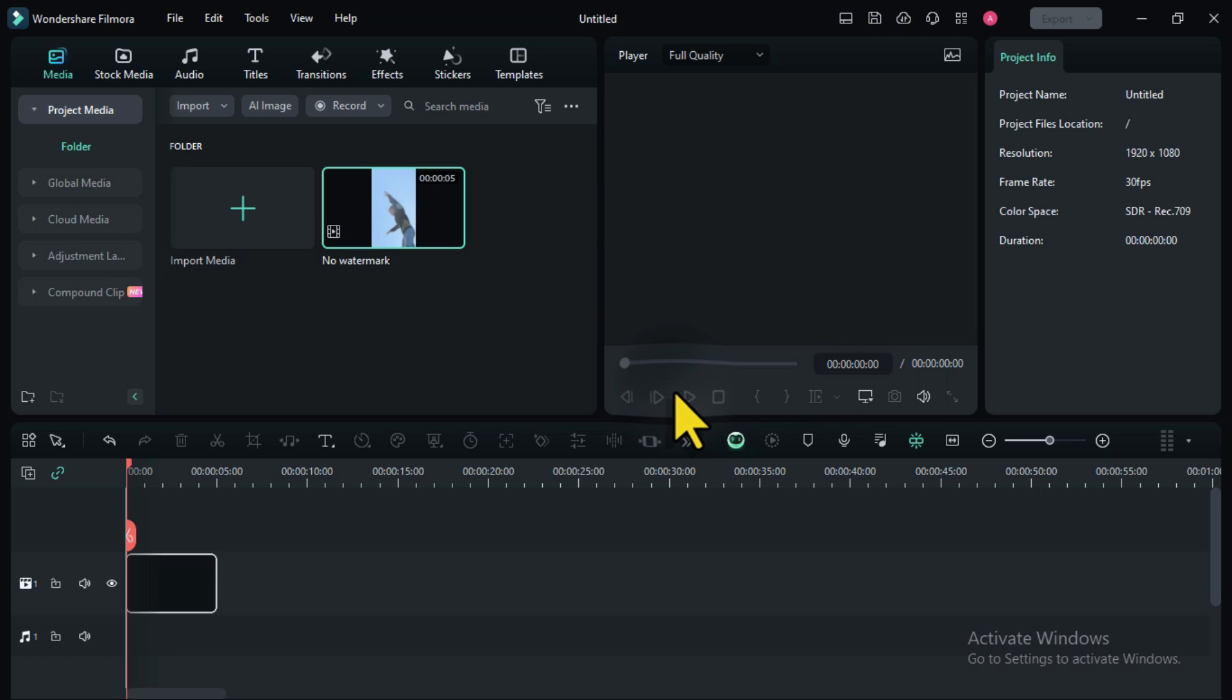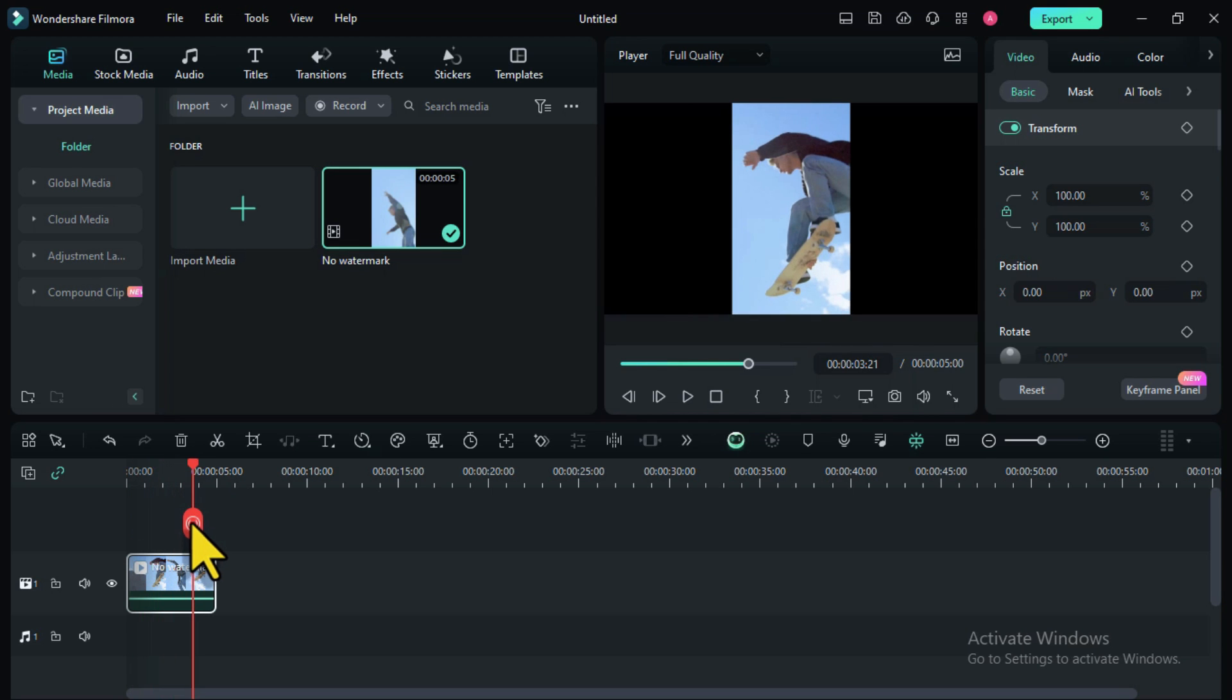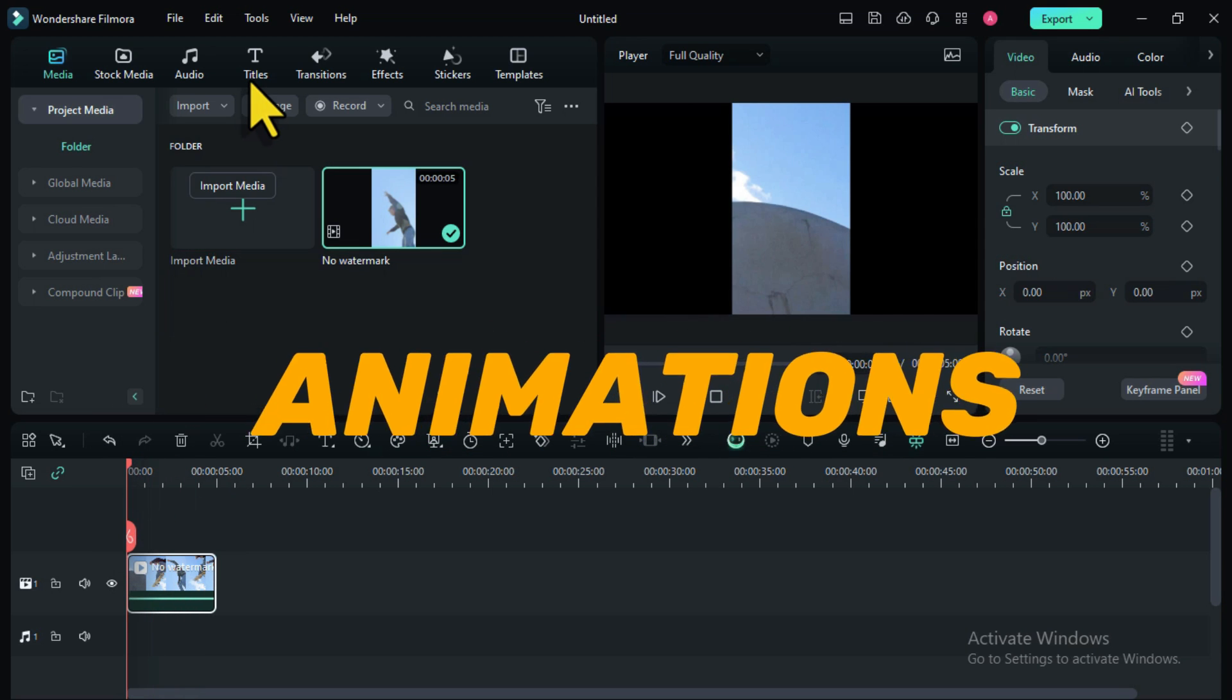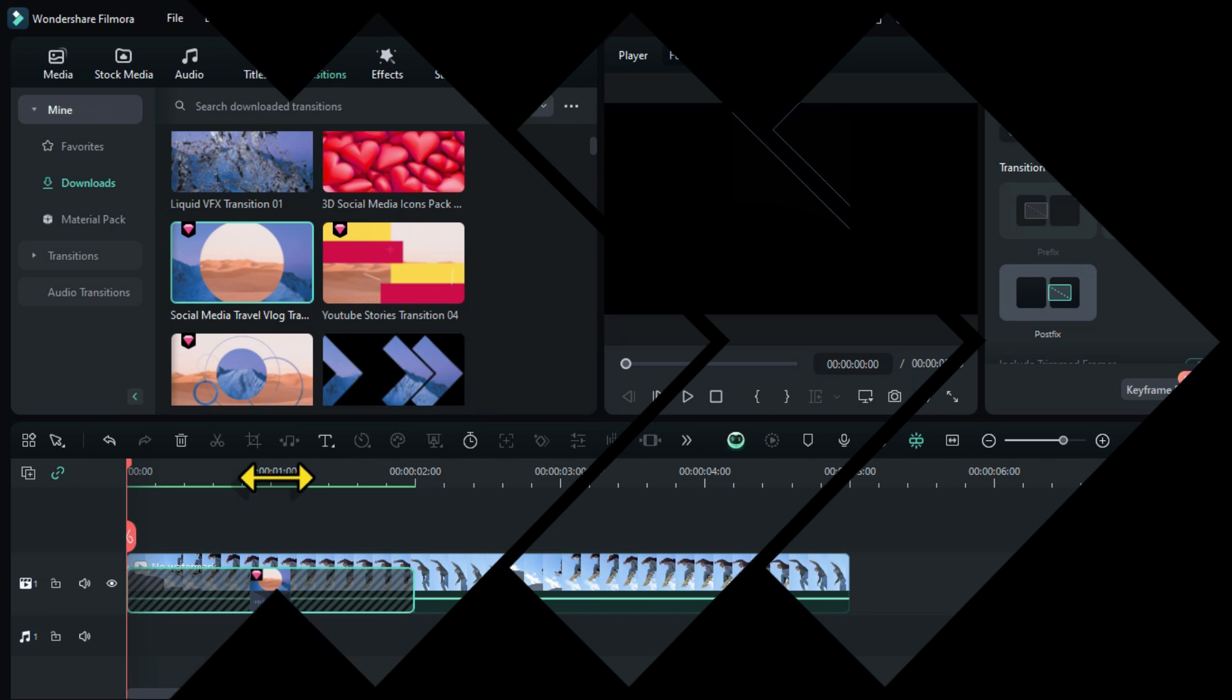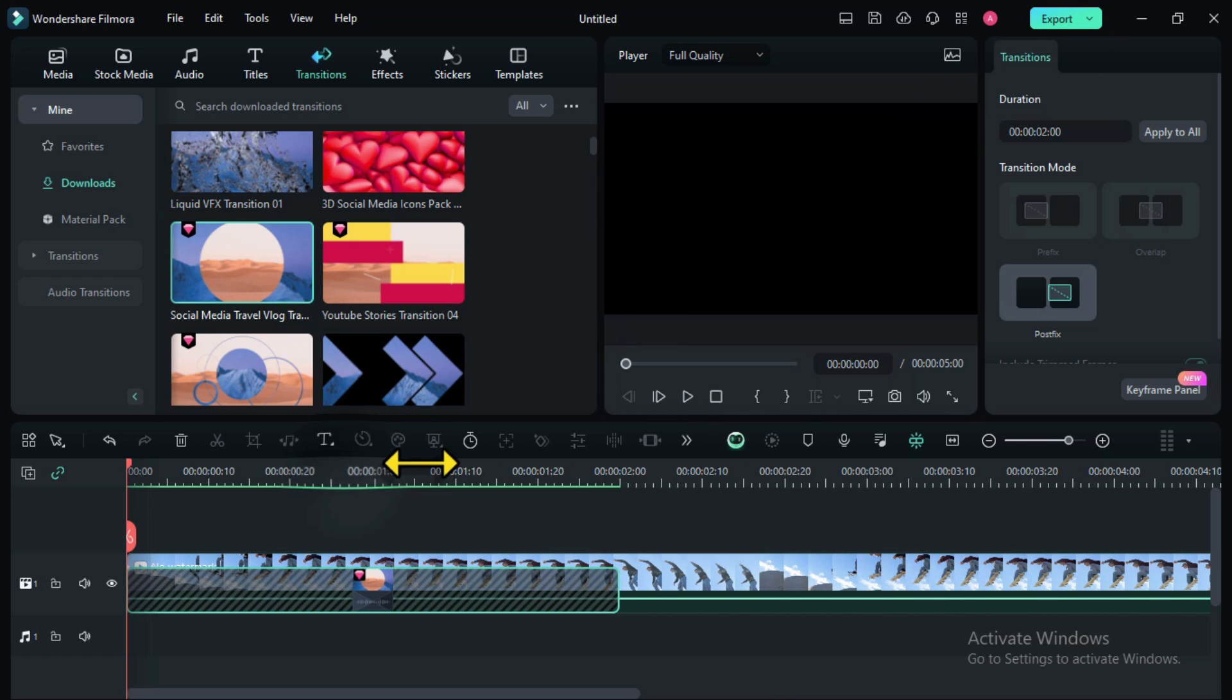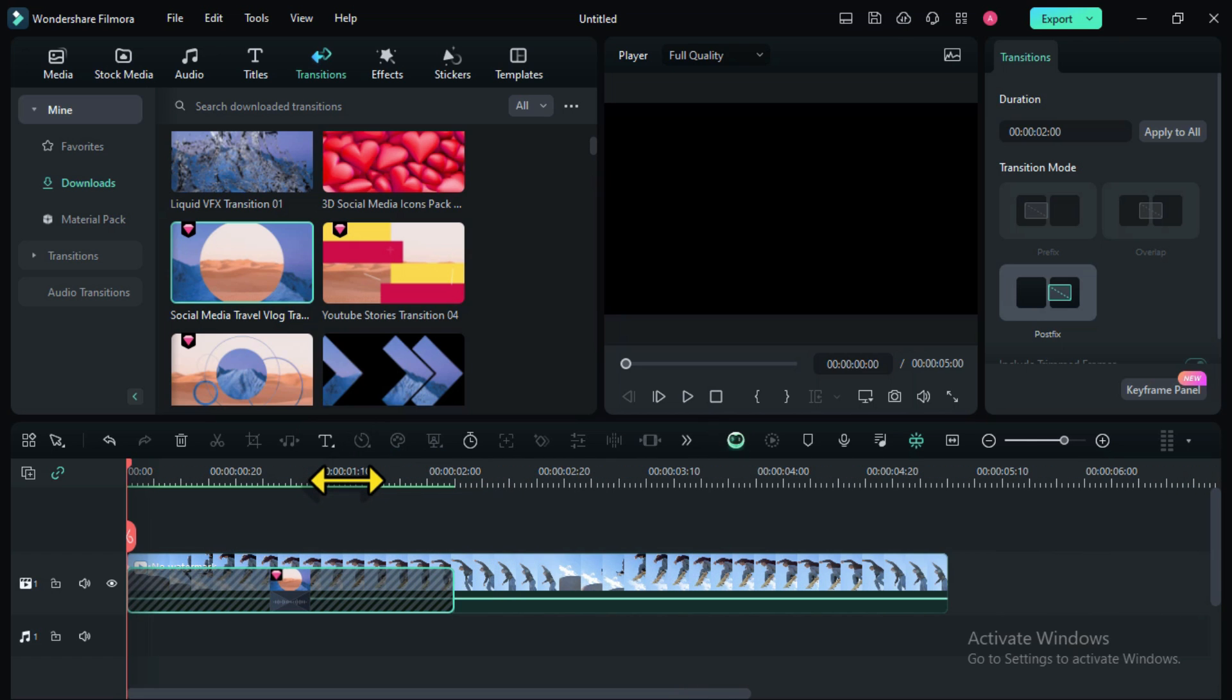Now we have this video. Let's apply basic animations on it. Once we are done, let's export it. For this tutorial, I'm using a free account on Wondershare Filmora. So if I try to export this video, it will have a watermark.